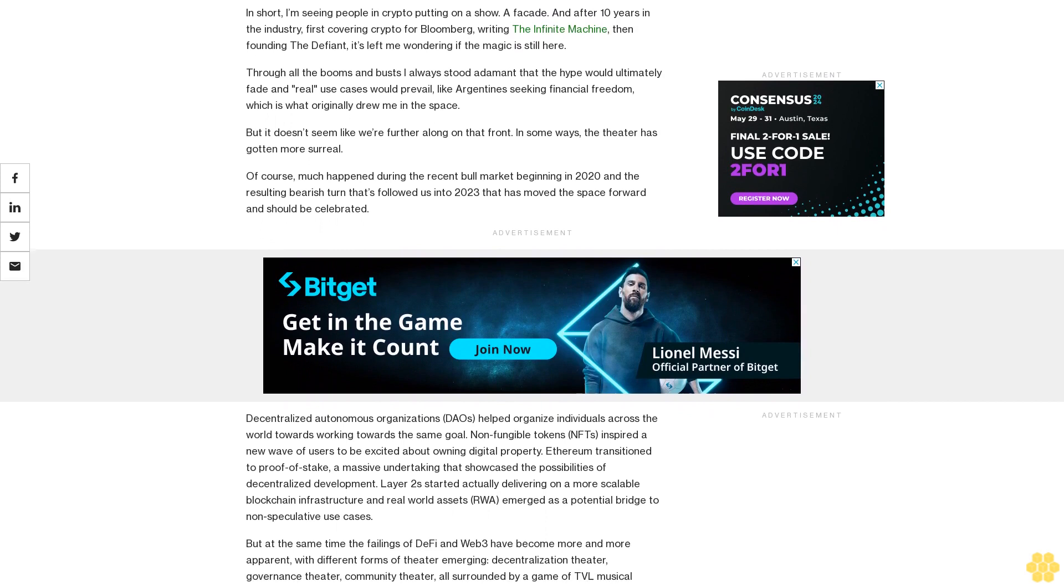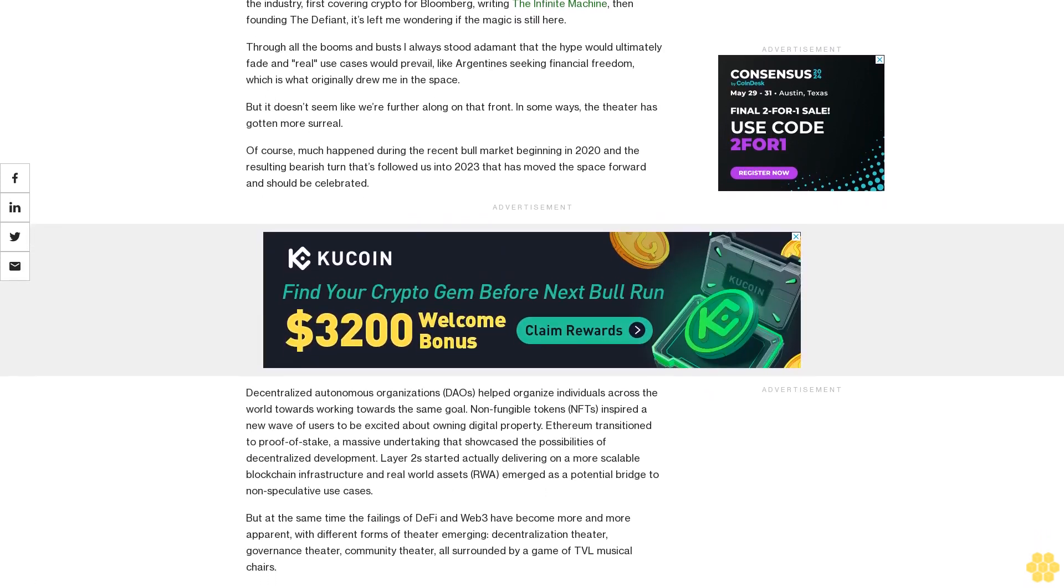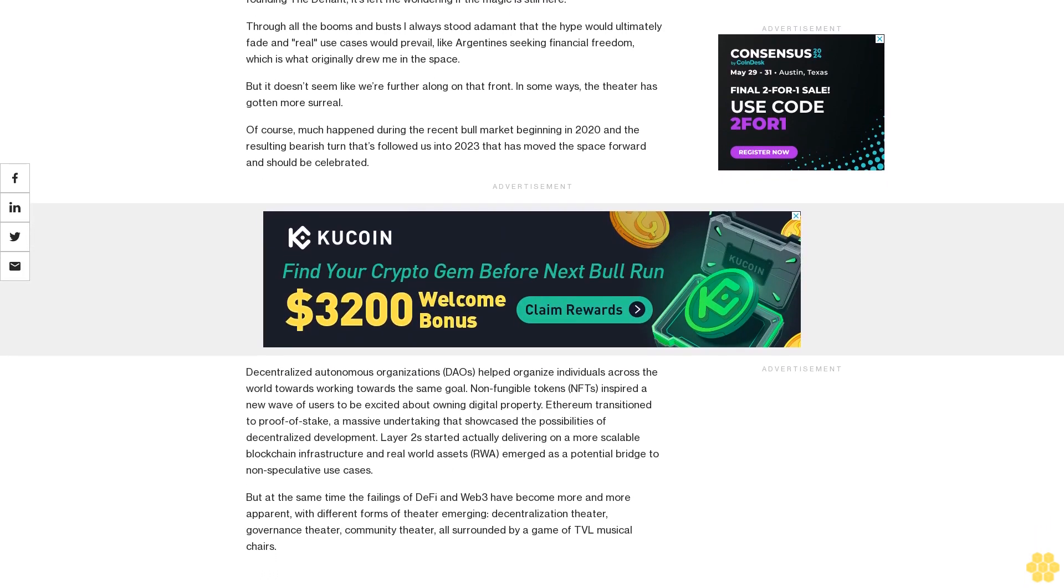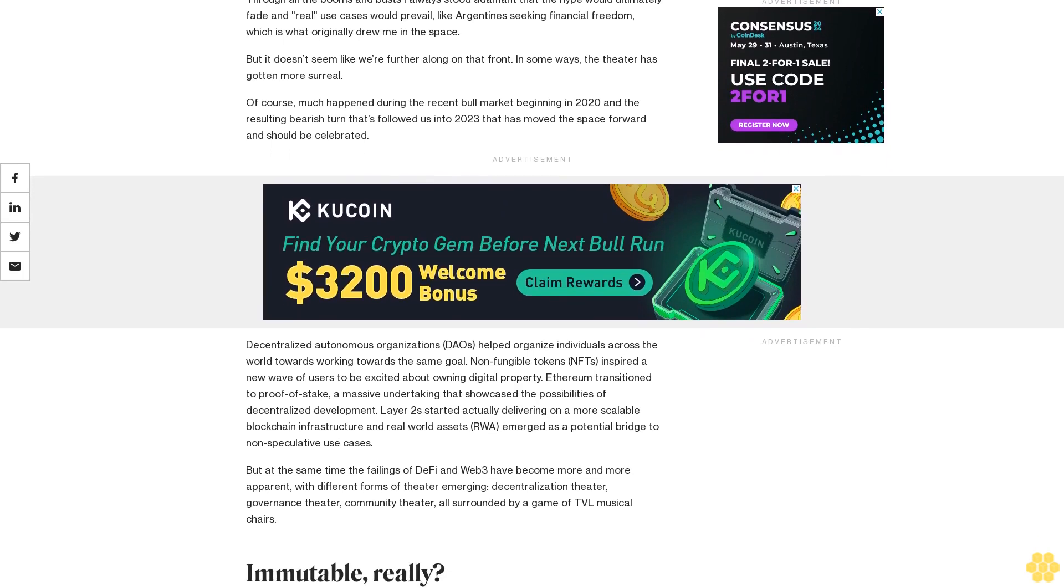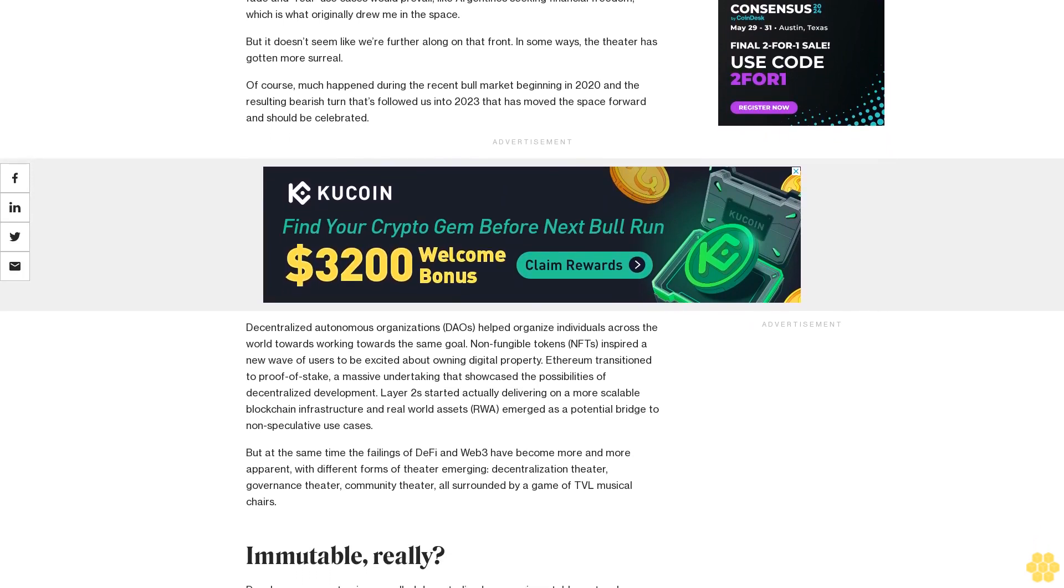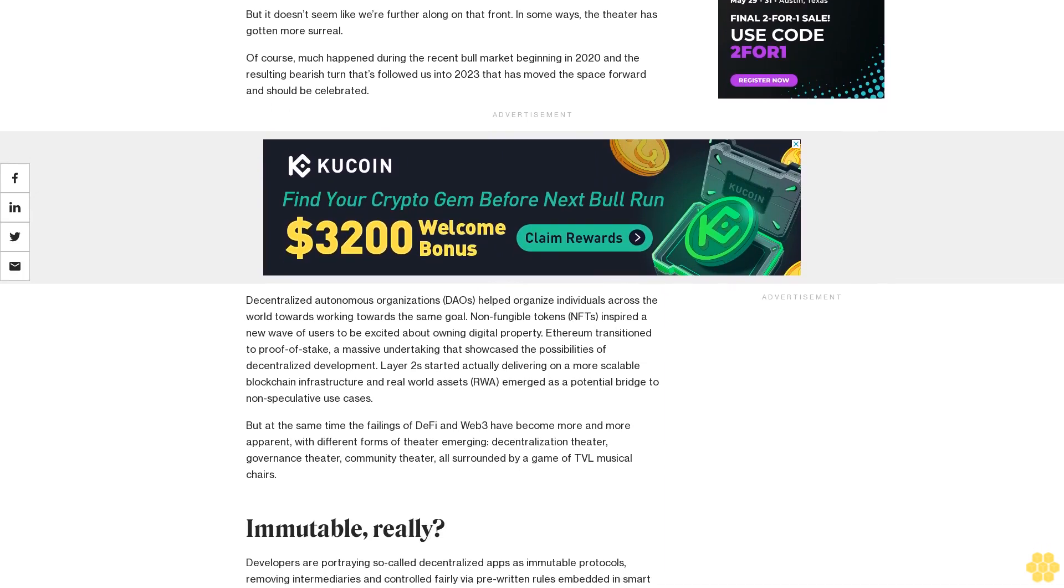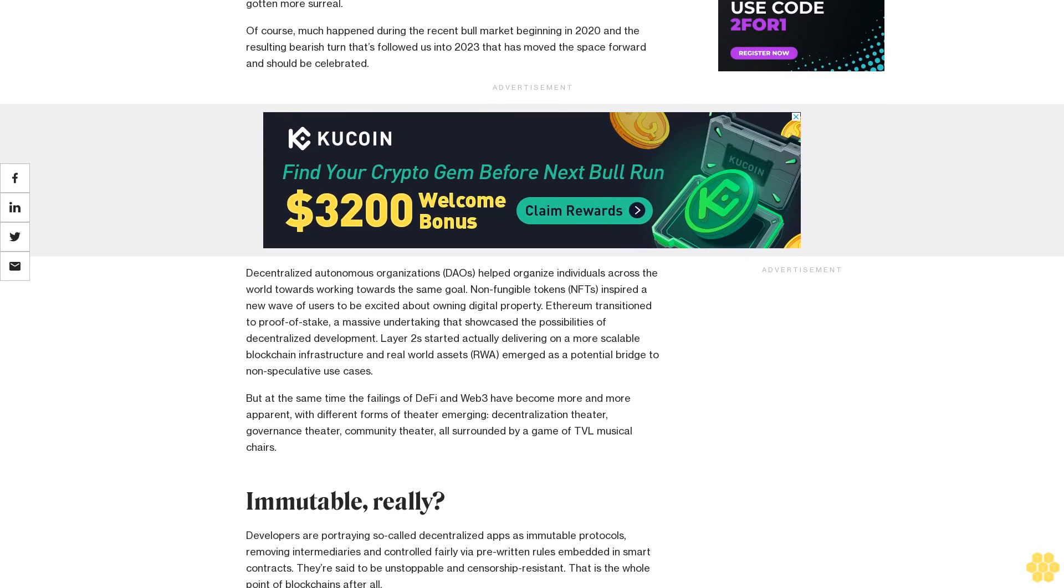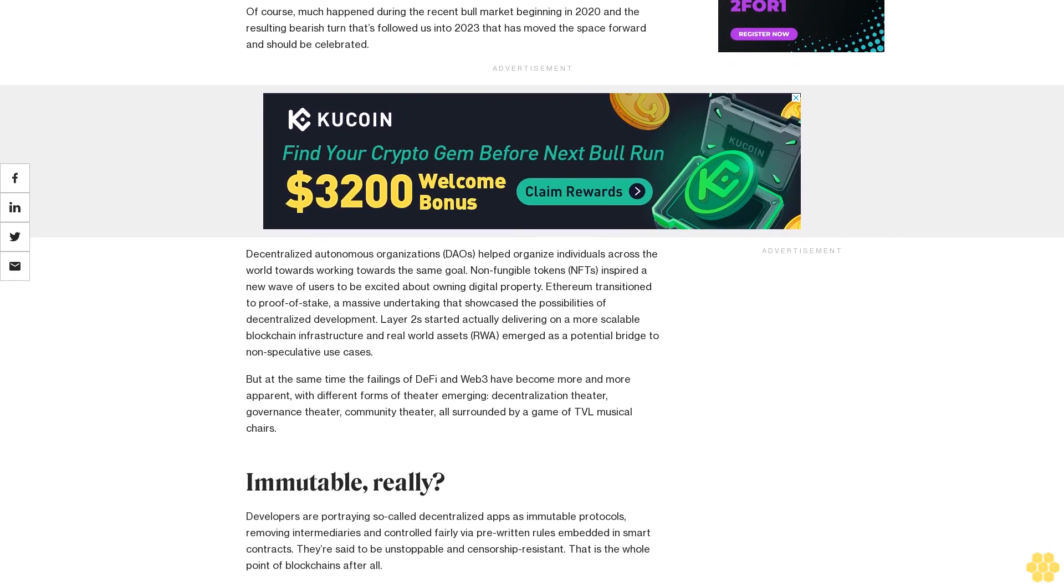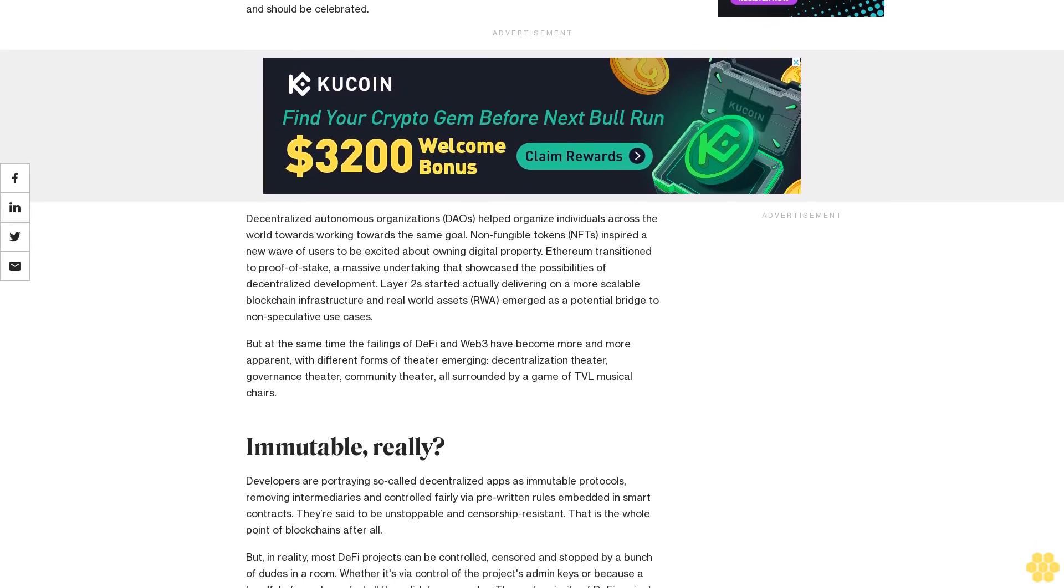In short, I'm seeing people in crypto putting on a show, a facade. After 10 years in the industry—first covering crypto for Bloomberg, writing The Infinite Machine, then founding The Defiant—it's left me wondering if the magic is still here. Through all the booms and busts, I always stood adamant that the hype would ultimately fade and real use cases would prevail, like Argentines seeking financial freedom, which is what originally drew me to the space. But it doesn't seem like we're further along on that front.